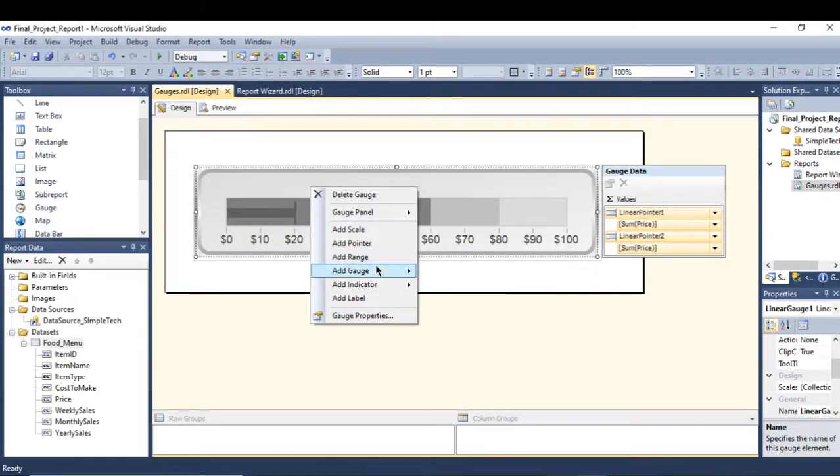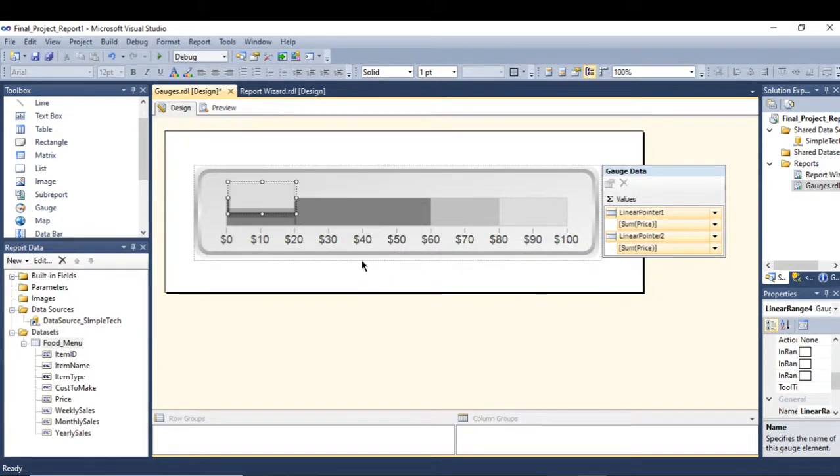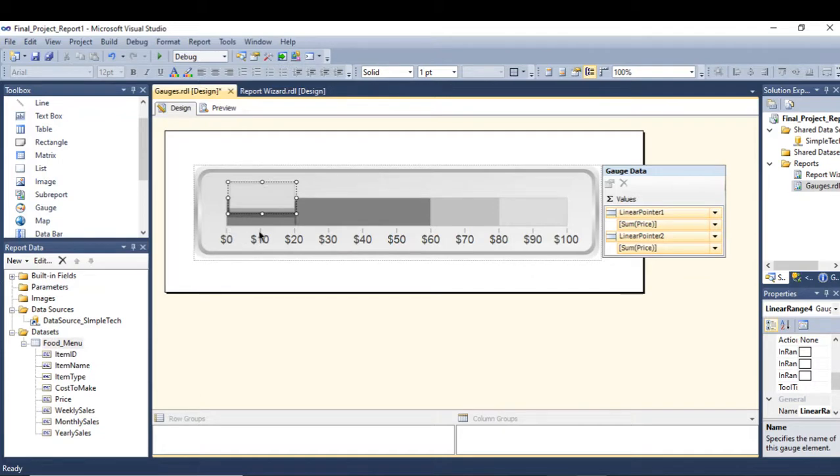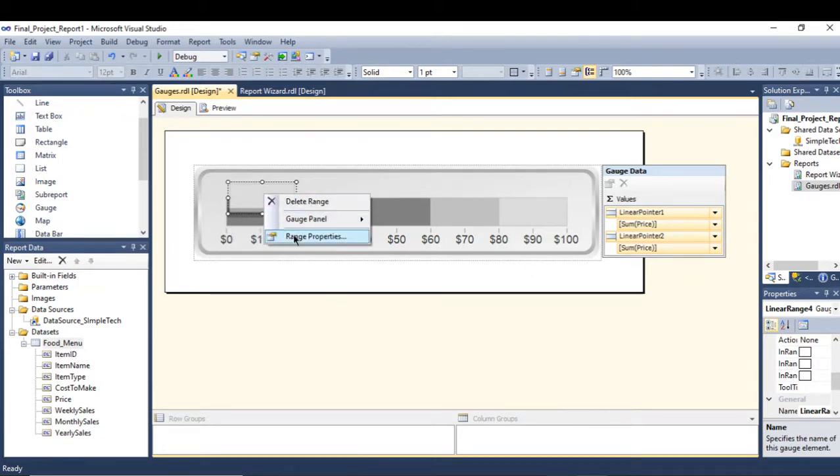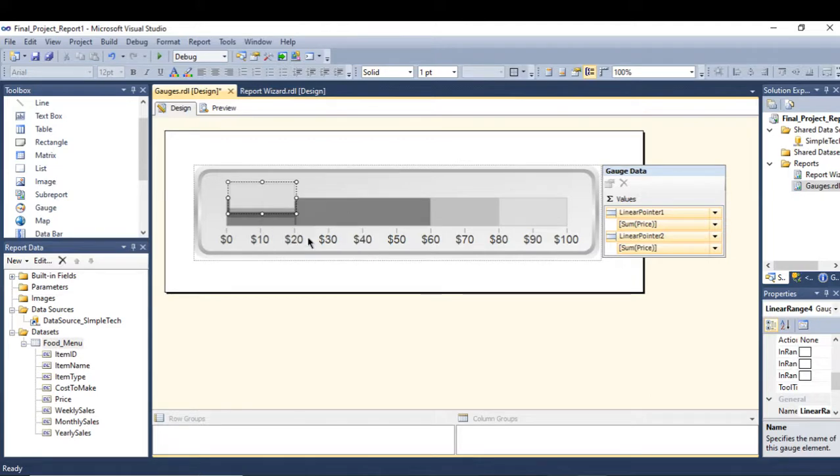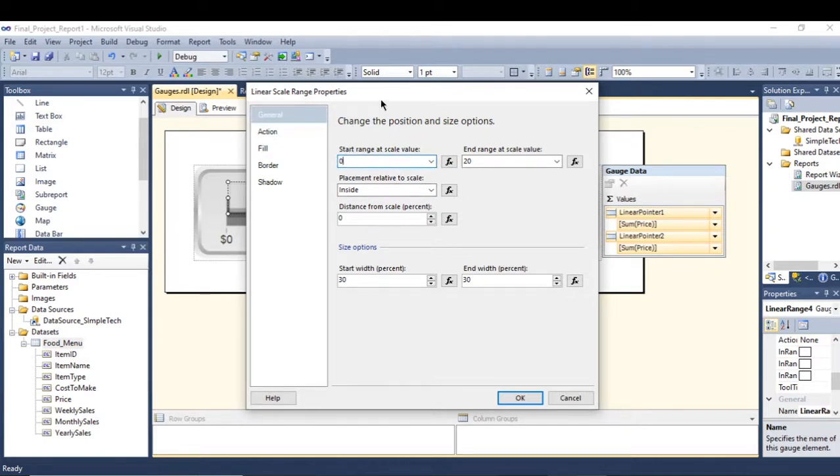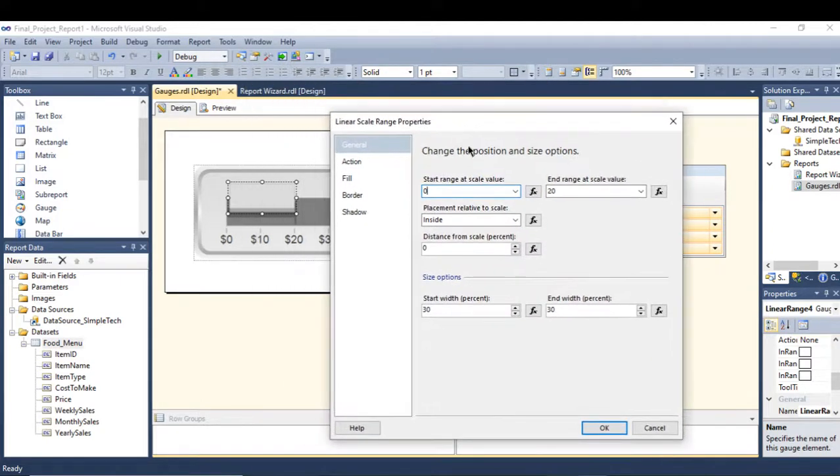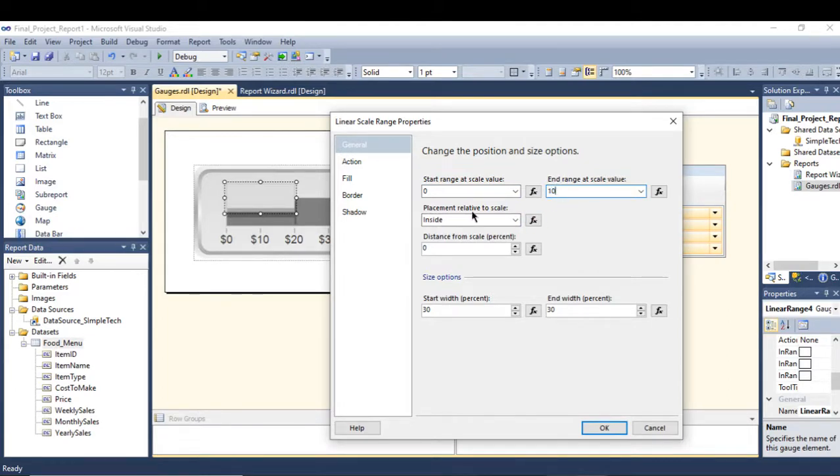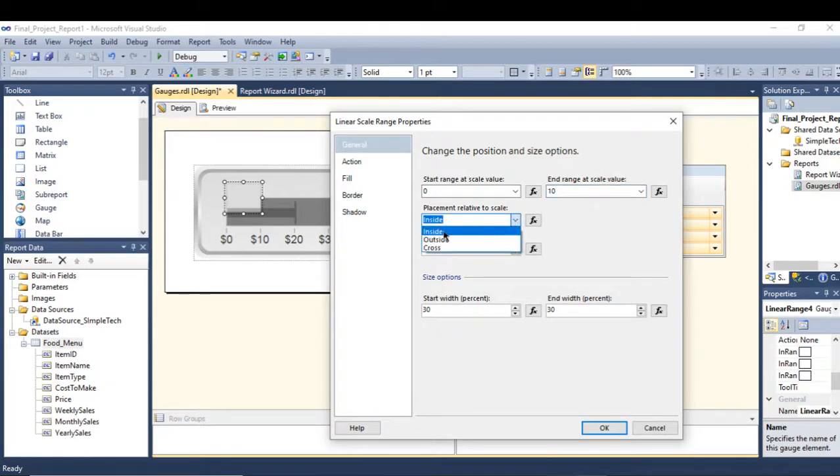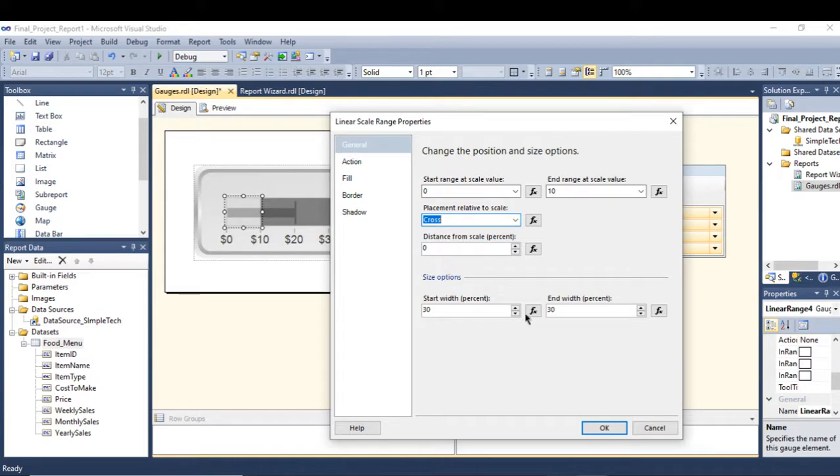If you would like to add a range where you can control it between 0 and 10, you go to the range, go to range properties. Here is the start range 0 to 10, and the placement relative to scale, go to cross. See where it sits, it fits exactly right here. Press OK.